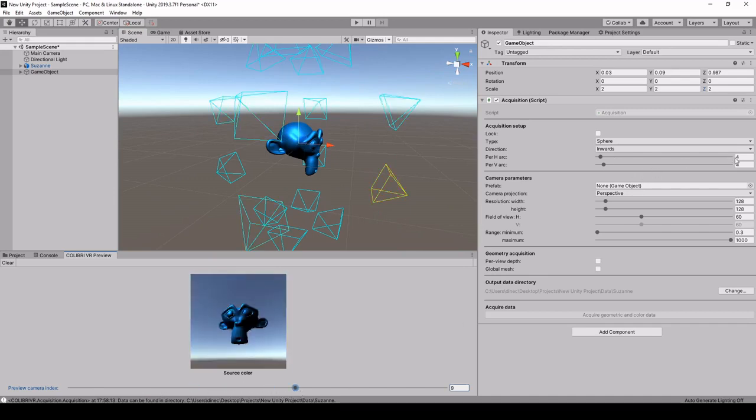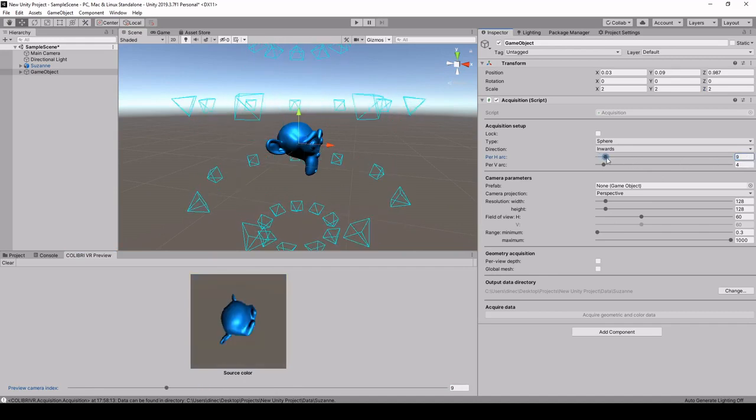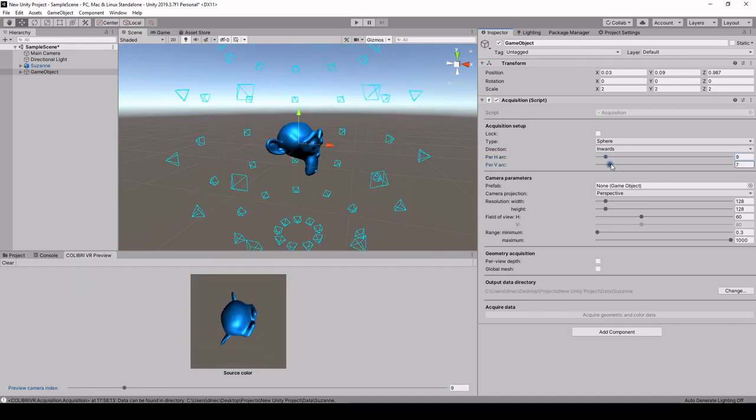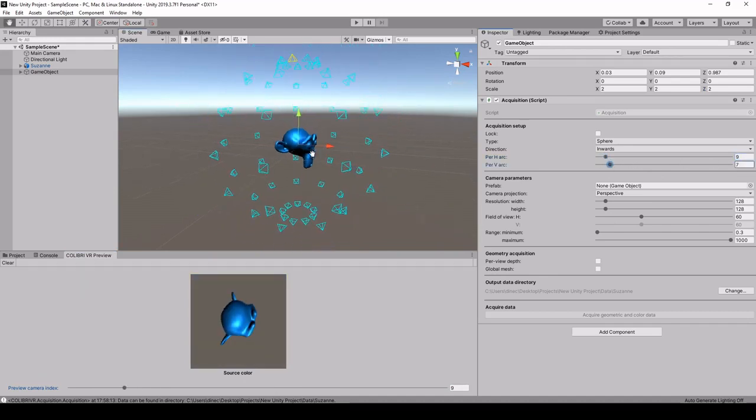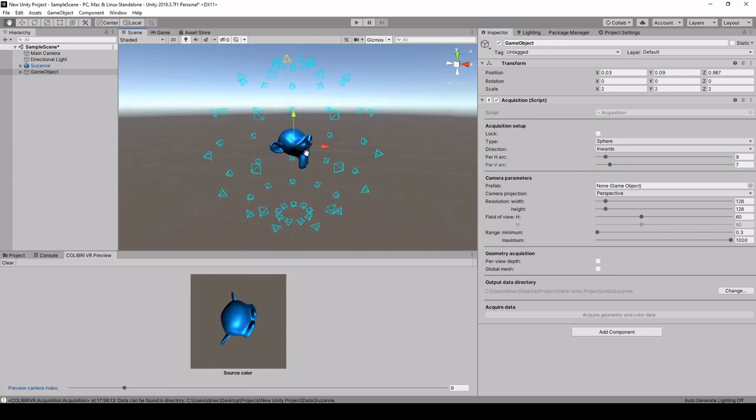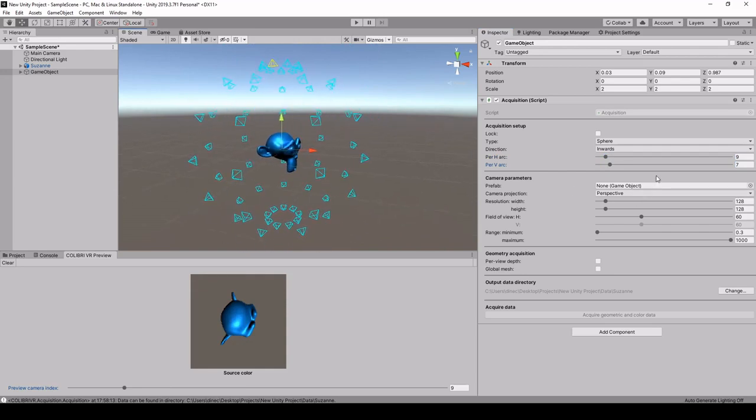Maybe a little more cameras. So here we can modify the number of cameras on the horizontal axis and on the vertical axis. Okay, this looks reasonable.